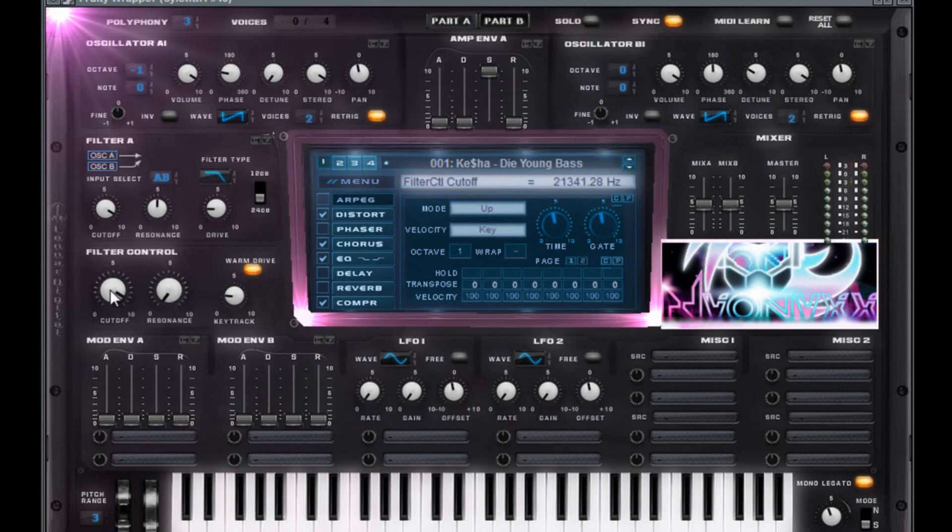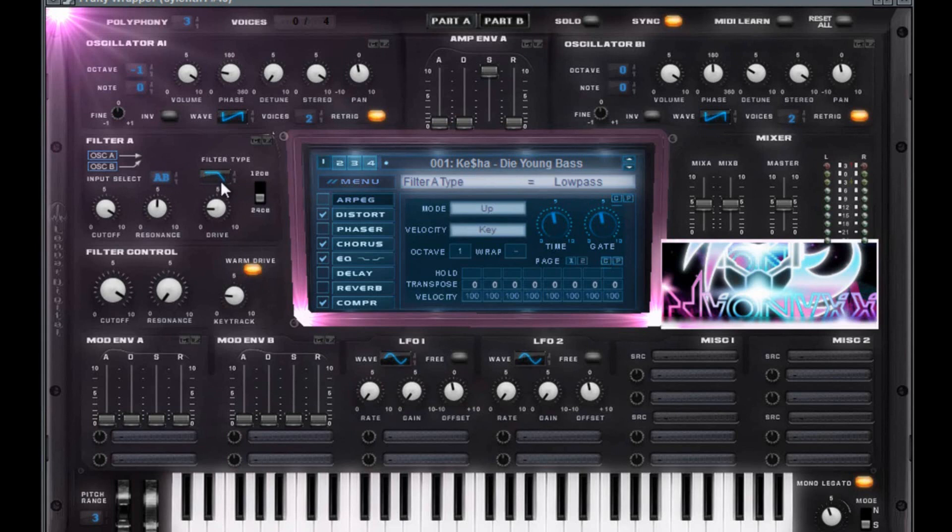Filter control. Crank that all the way to the right. Crank this all the way to the left at zero. Key track at 2.24. Warm drive on. You want to have A plus B ride through a low pass at 24 dB. Drive at 2.1. You want that resonance to be at 5.48. And you want that cutoff to be all the way to the right.